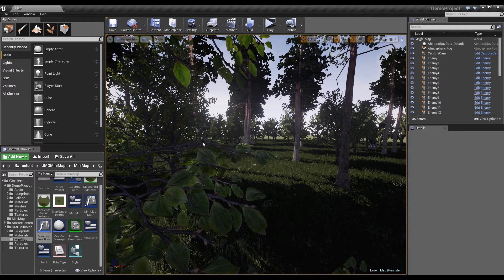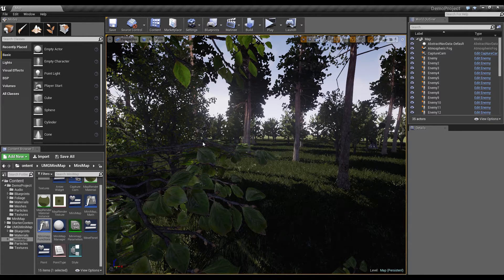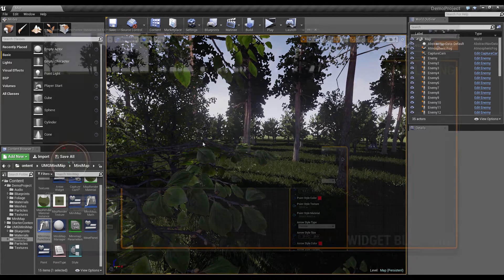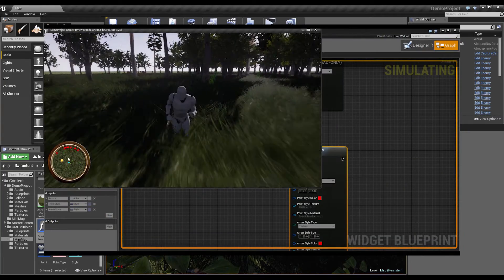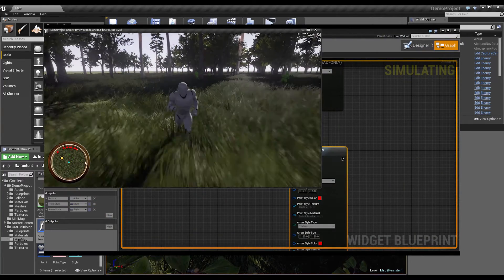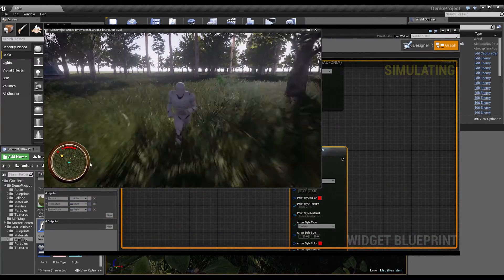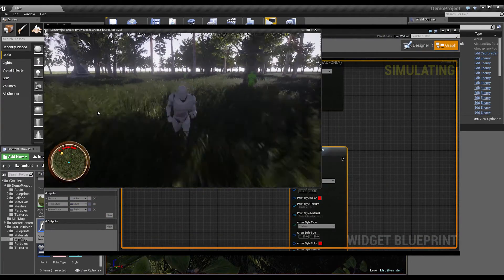Hello, in this video I will show you how you can add arrows on the minimap at the border, which point in the direction where points are, which are currently not visible on the minimap.